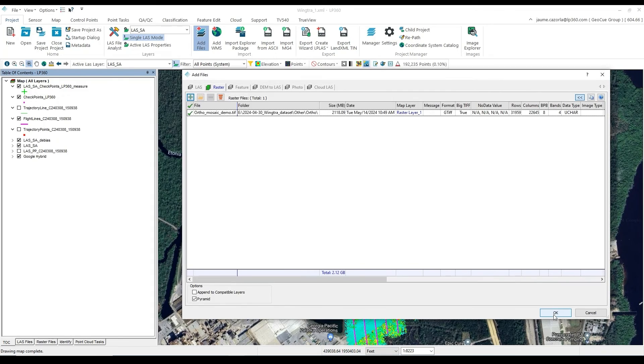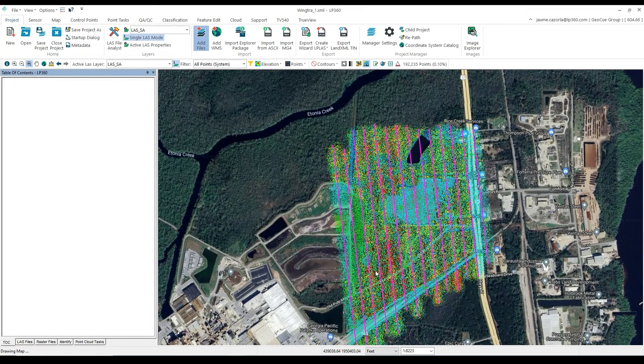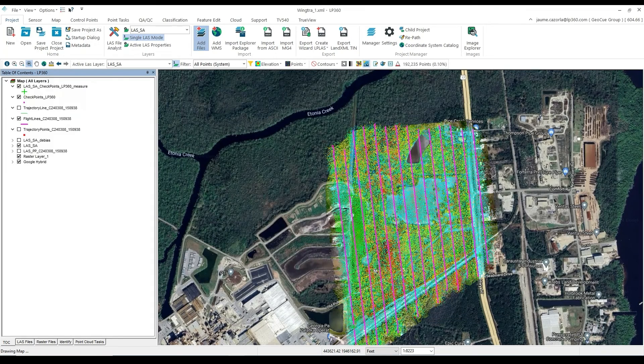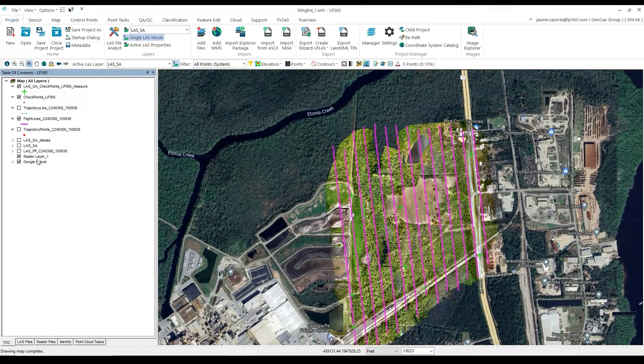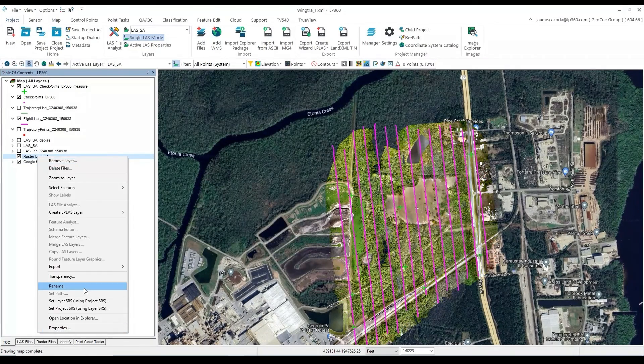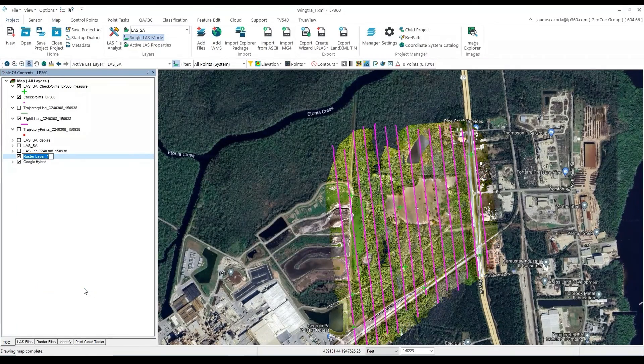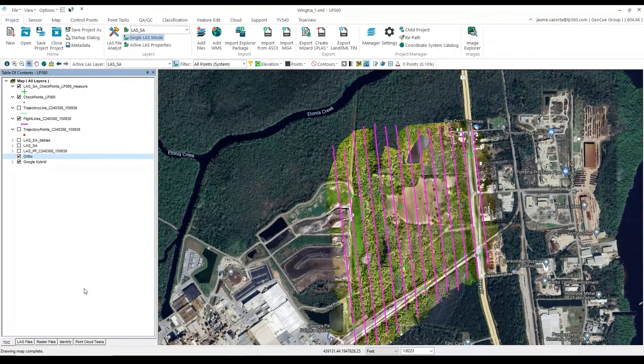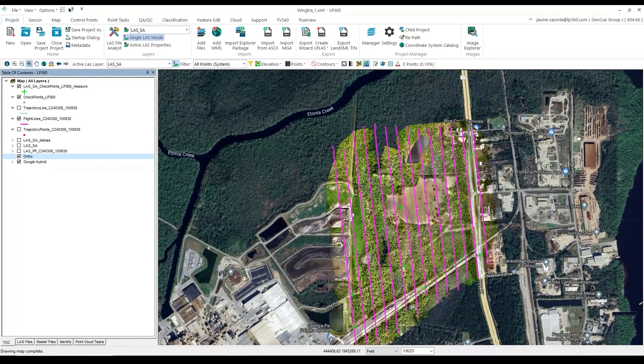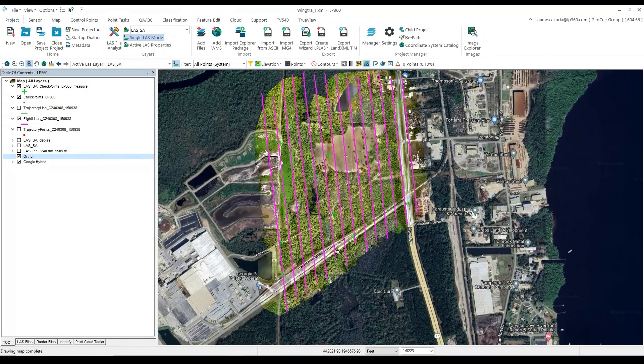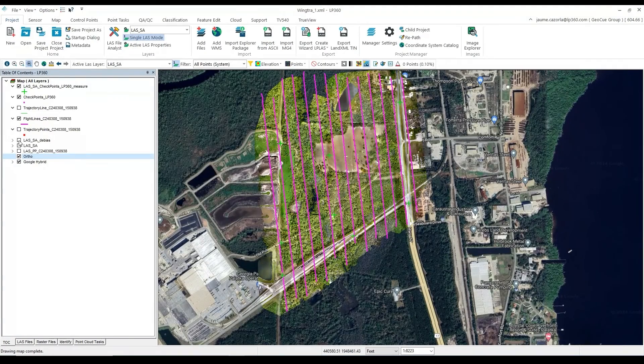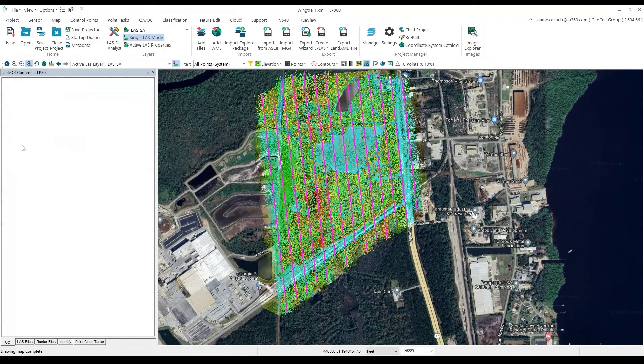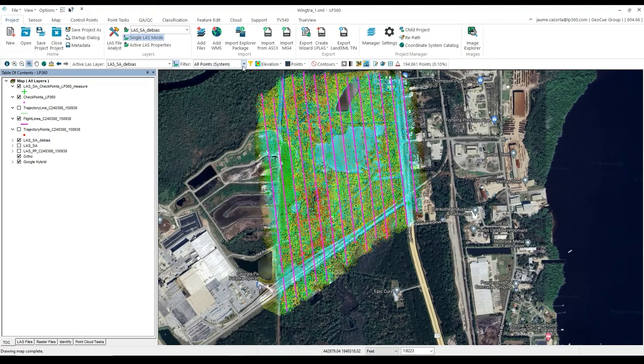Be sure that your orthophoto is in the same coordinate reference system as the project. Otherwise, you will need to re-project it before performing the next steps. The orthophotos can be rather large, so we have sped up the processing for this video. Depending on the speed of your computer will determine how long it takes to process the orthophoto.